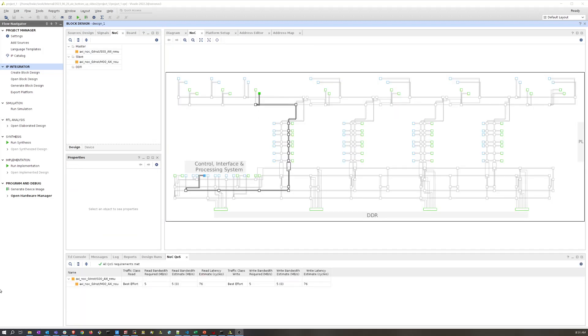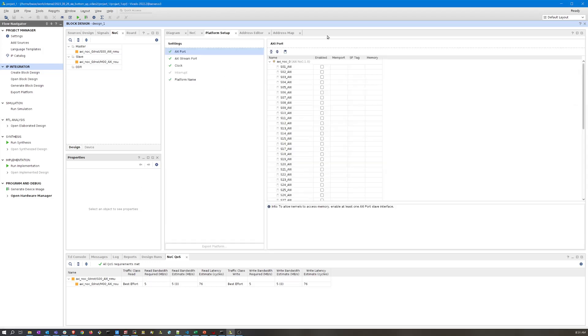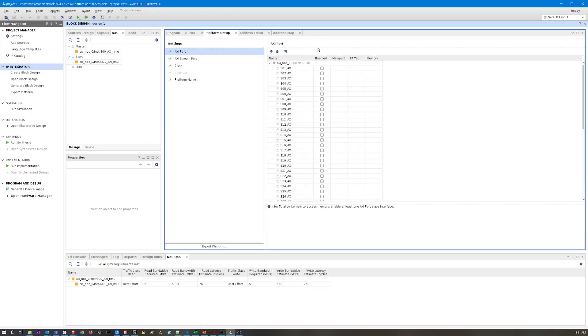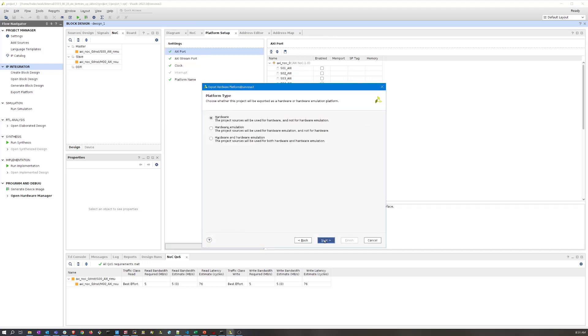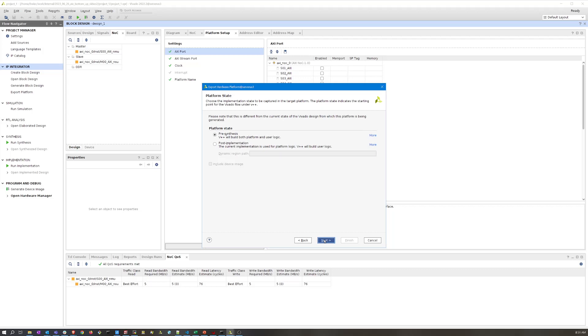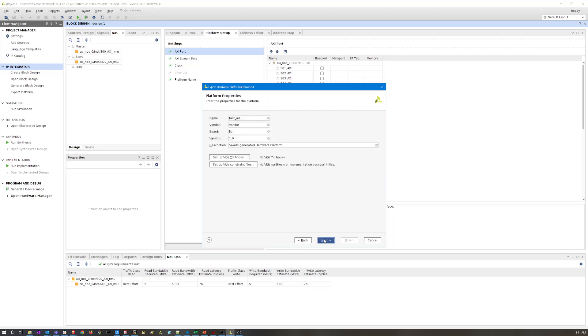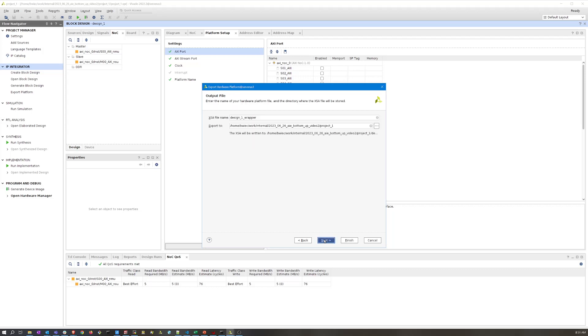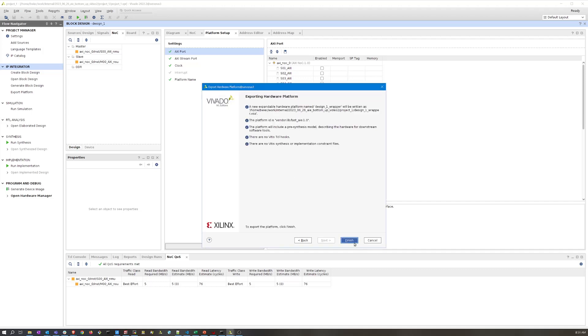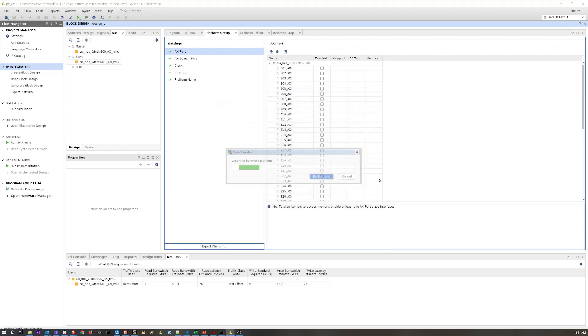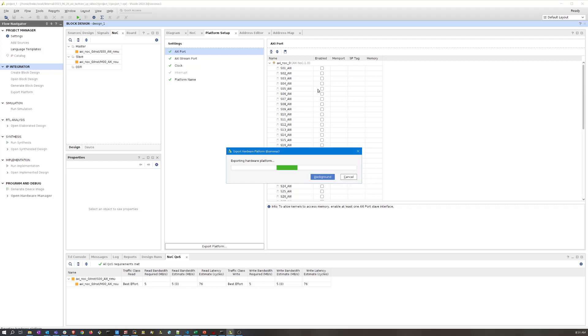Once the block design has been generated, we're going to switch over to this platform setup tab and we're going to re-export the platform. We're going to click through this again making sure we're selecting pre-synthesis. This is going to output the XSA file to the same location as before, so it's going to note that it's going to override that XSA file that already exists from the first time we iterated through this design, which is exactly what we wanted to do.